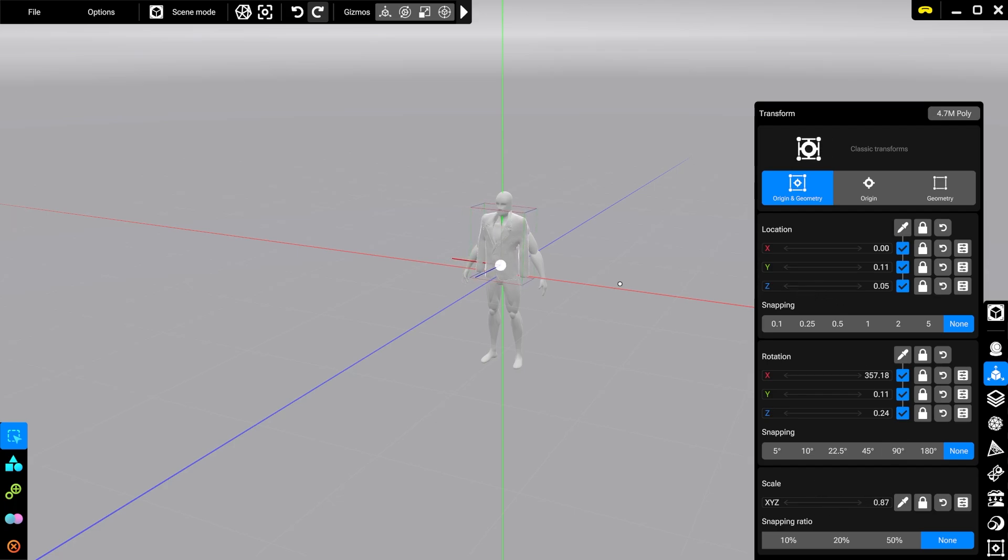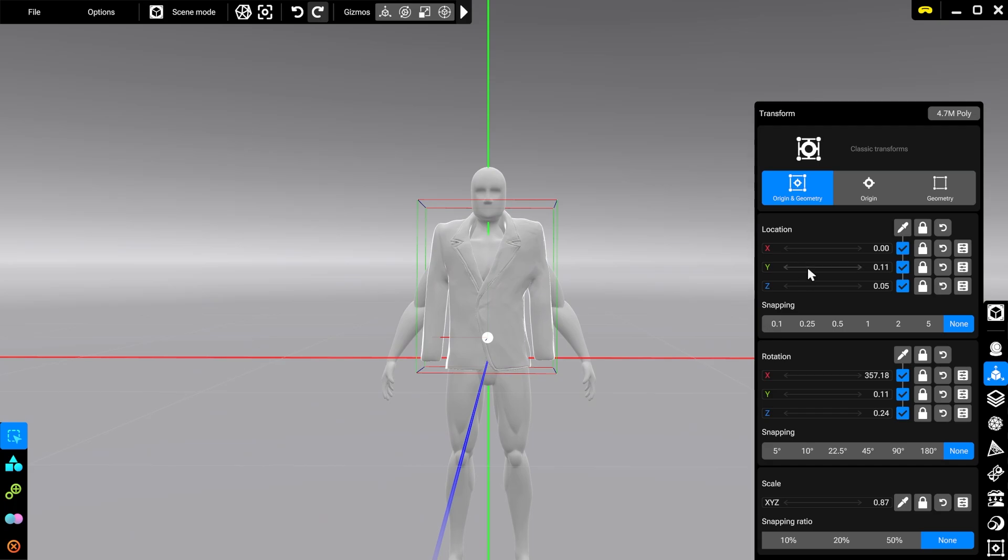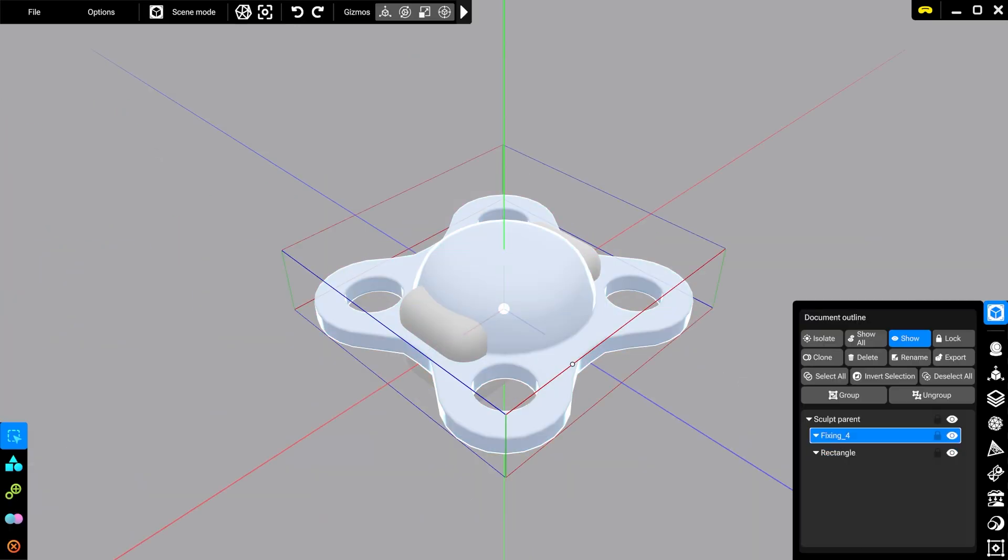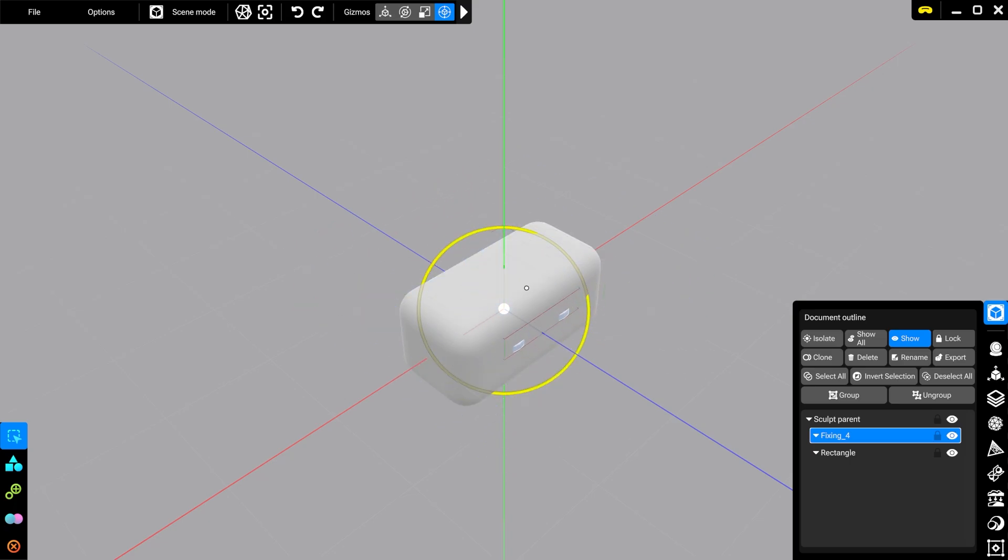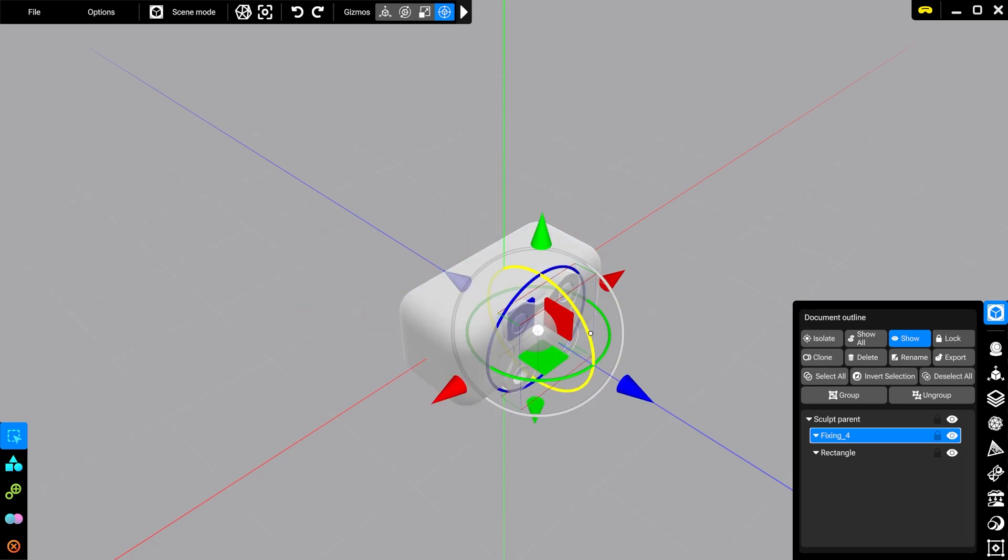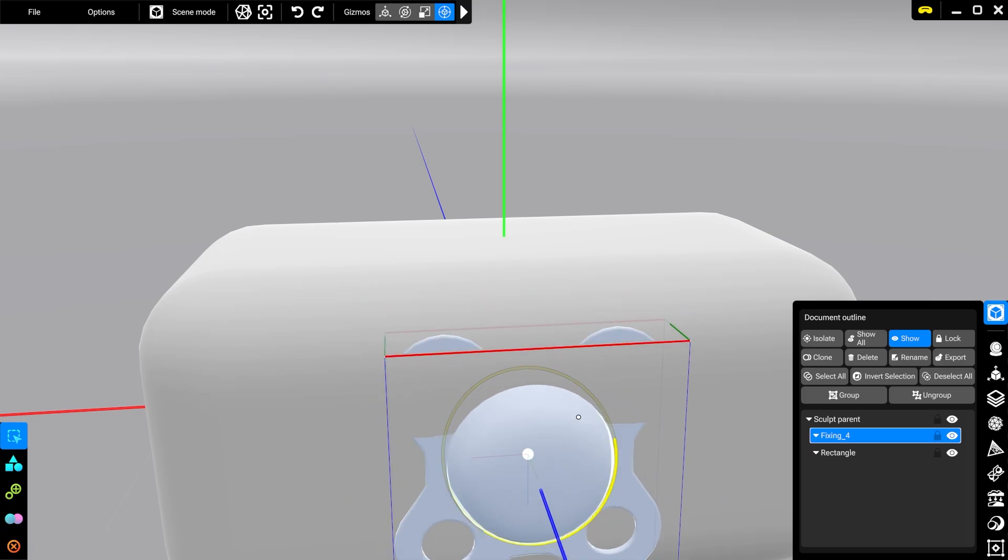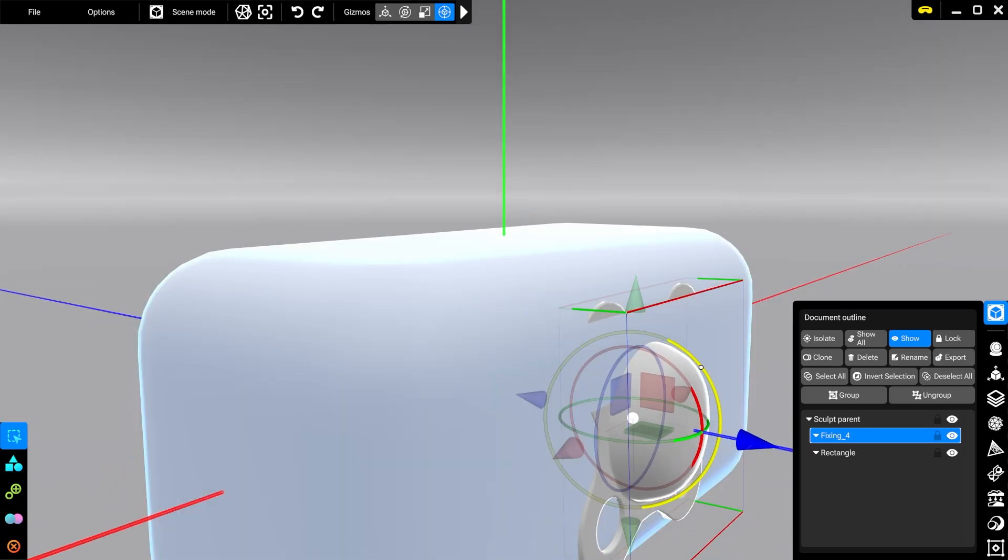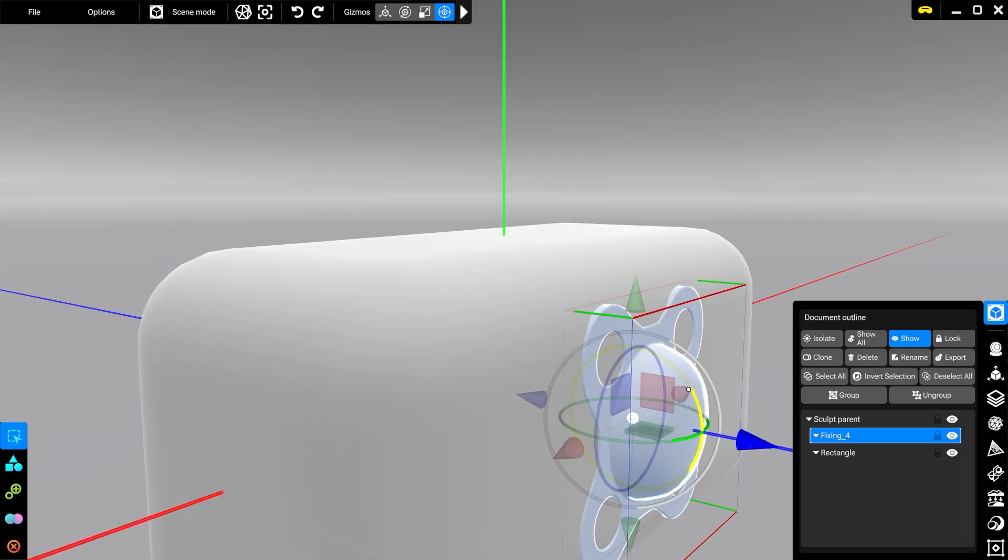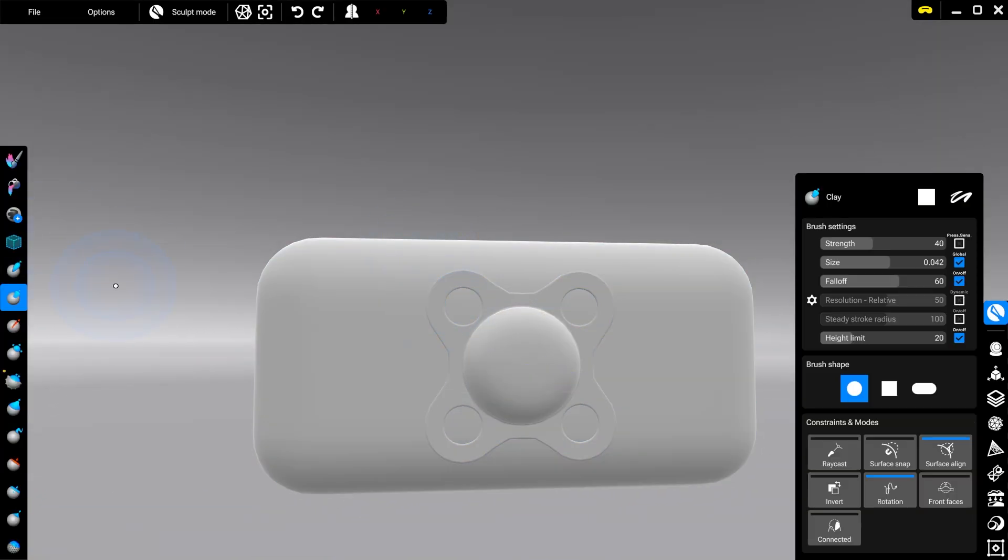While we don't currently have a custom stamp option, there is a workaround if you really need that. You can import the custom shape that you want to use, quickly copy multiple instances of it, place the item where you need it, and then use union or subtract boolean operation with the main object to get the desired effect.